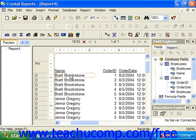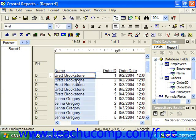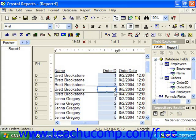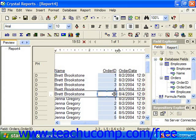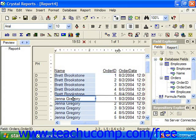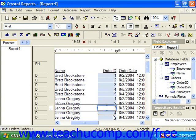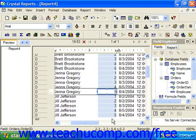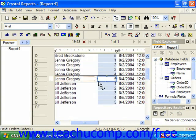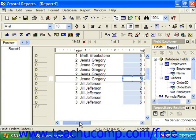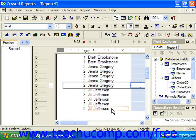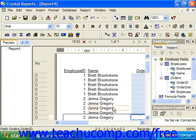For example, it says Brett Brookstone placed orders 1, 2, 3, 4, and 5, and Jenna Gregory also placed orders 1, 2, 3, 4, and 5. So you can see it's simply multiplying every record for every employee times every order.